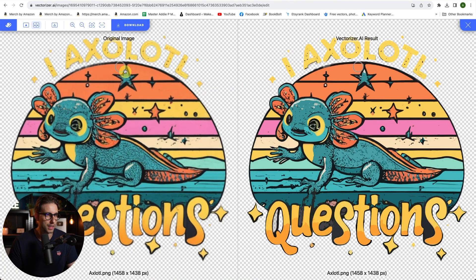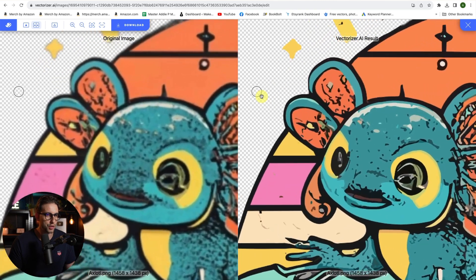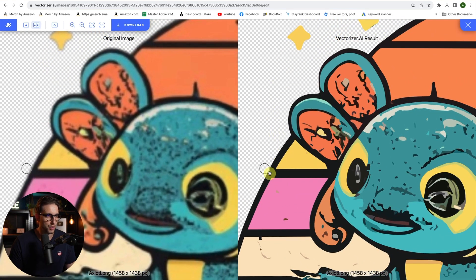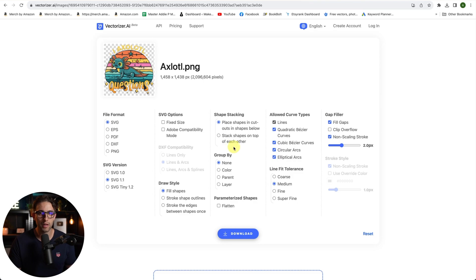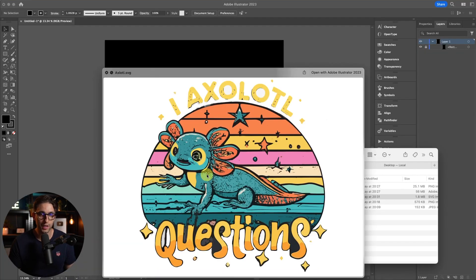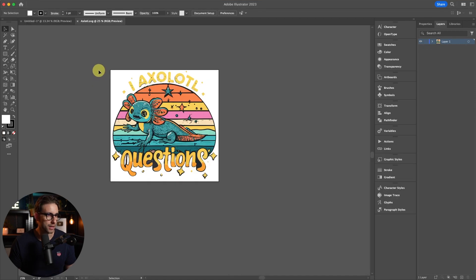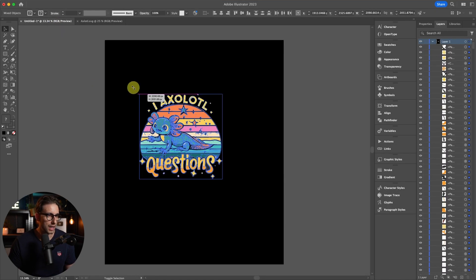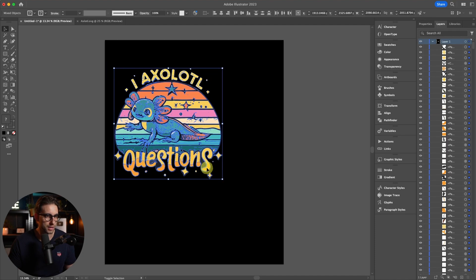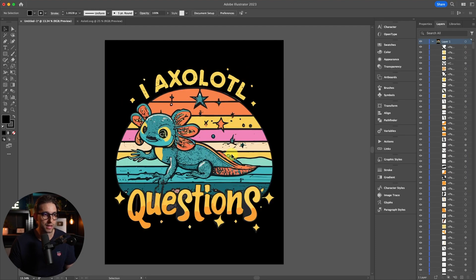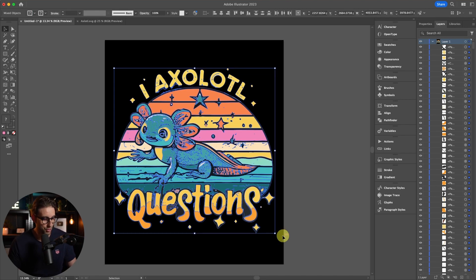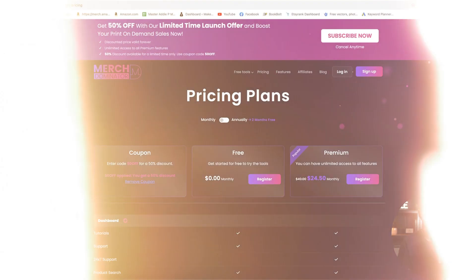This is the vectorized result and this is the normal image. If we zoom in, that looks so much nicer — very sharp compared to the soft original. I'm going to download it; play around with the settings and check what works best for you. I'll just go with the default and click Download. Now we have an SVG that we can open with Illustrator. There it is — I can copy it and paste it. As you can see, it's all vector and I can scale it however I like; it still retains its shape and sharpness.